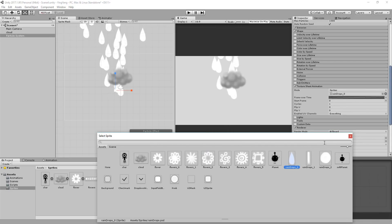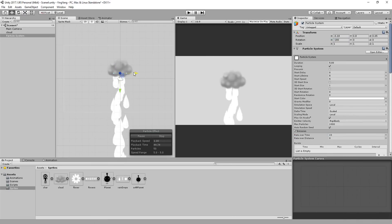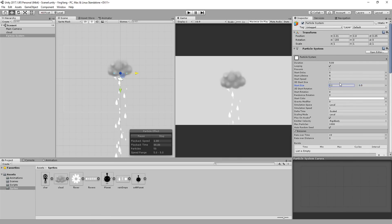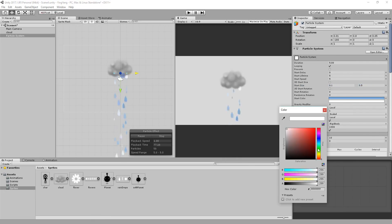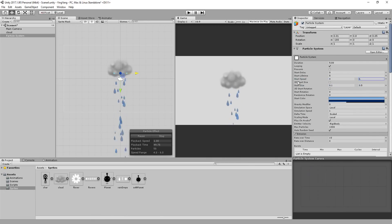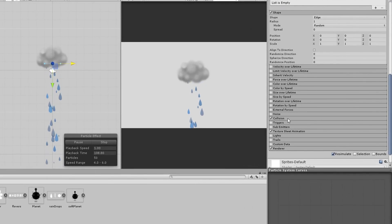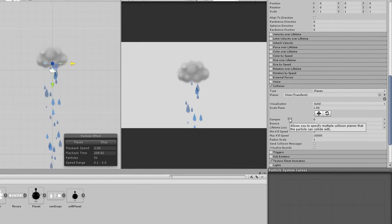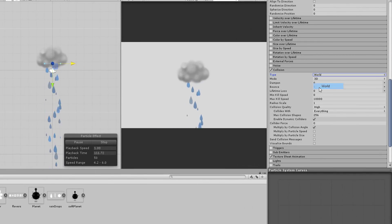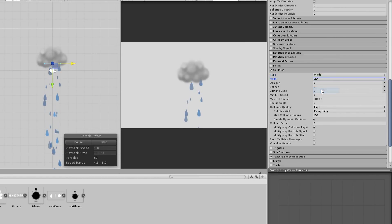I'll now edit the color, shape, and emission so that the rain properly pours down from the clouds. Another cool particle trick is enabling the collisions module, setting the type to world, and making sure that this is set to 2D.